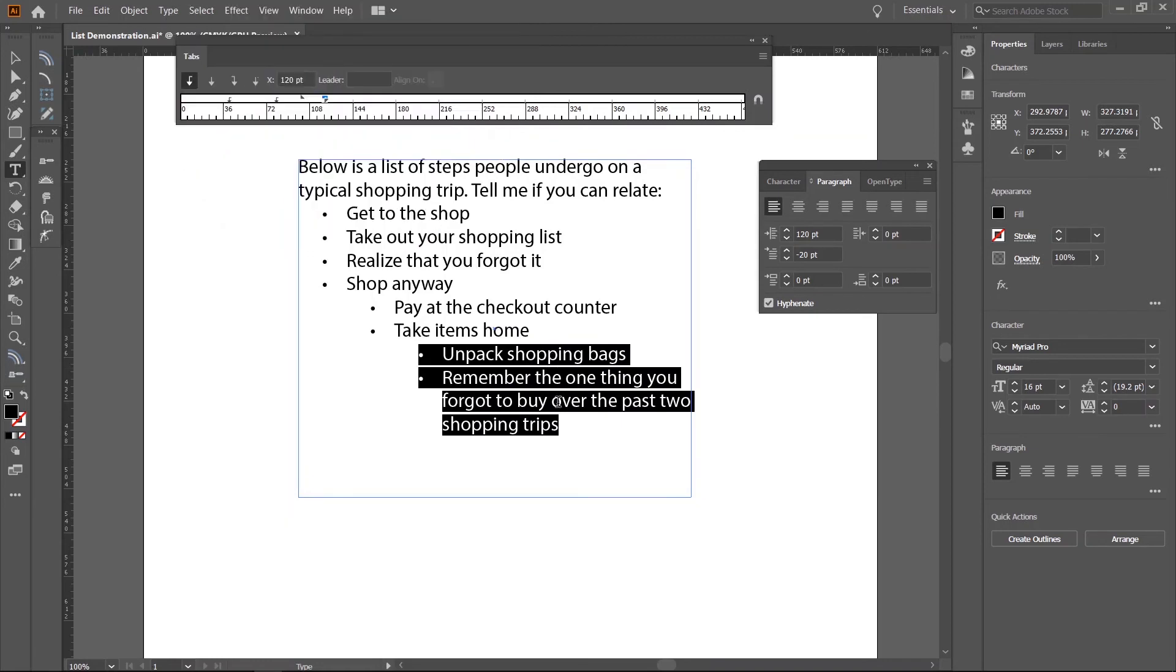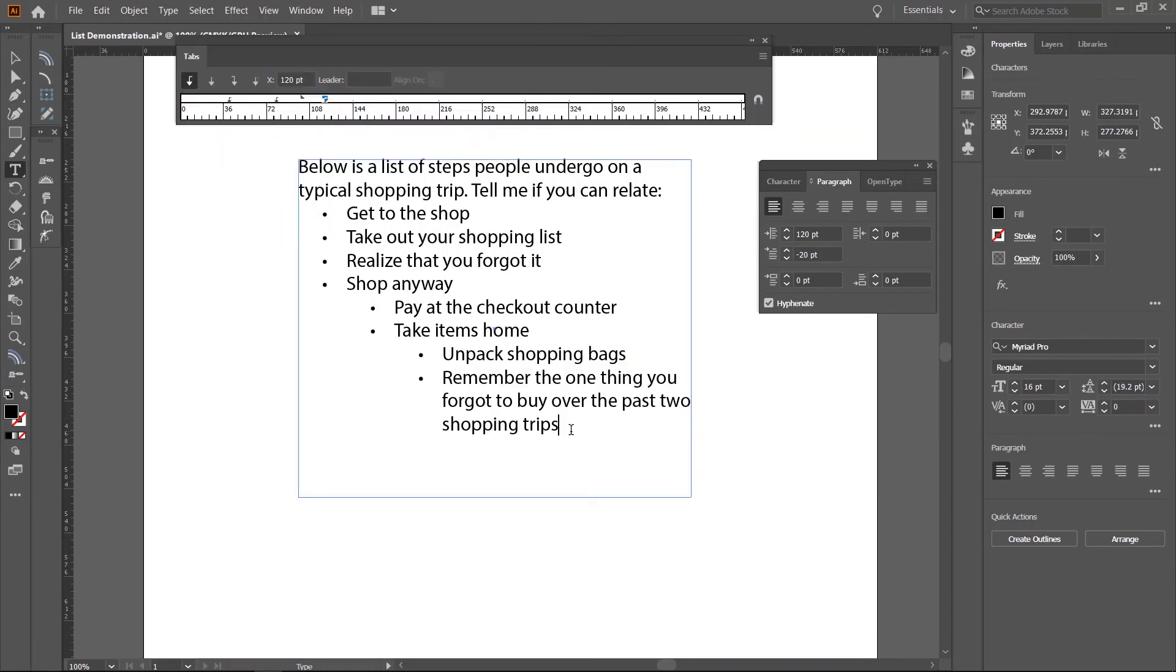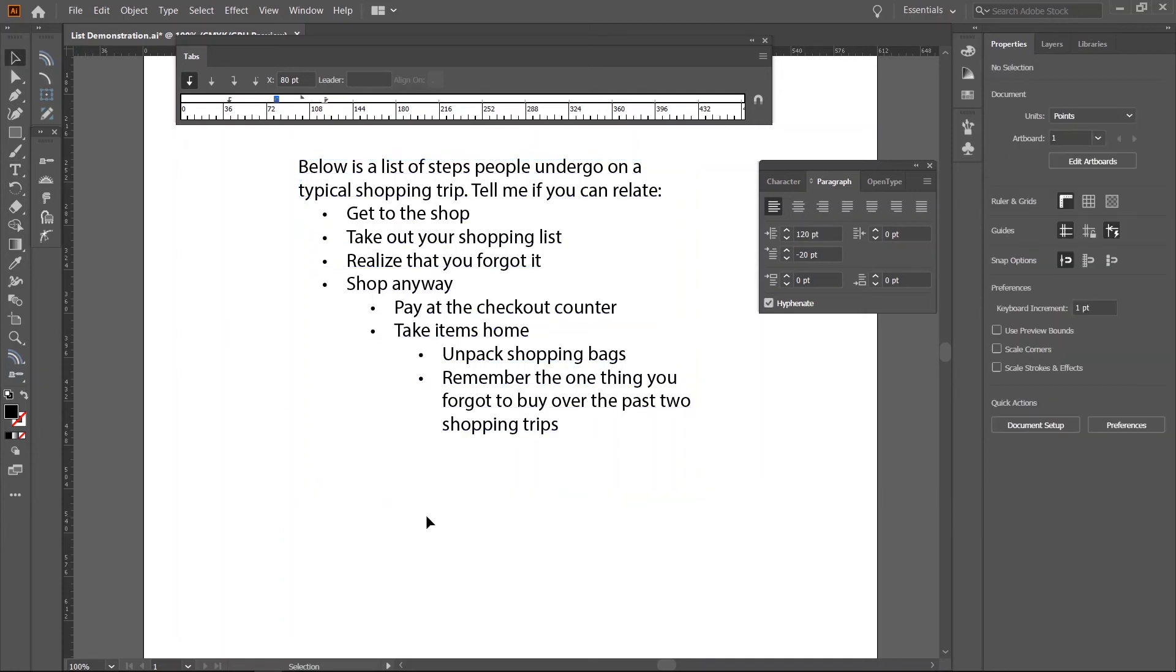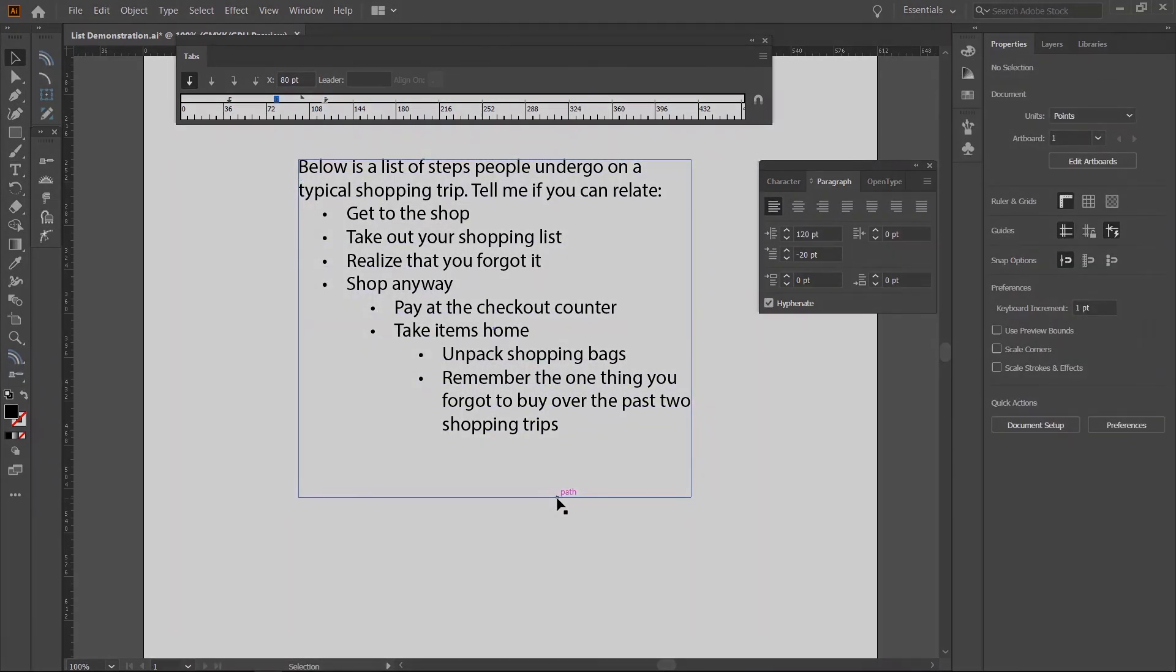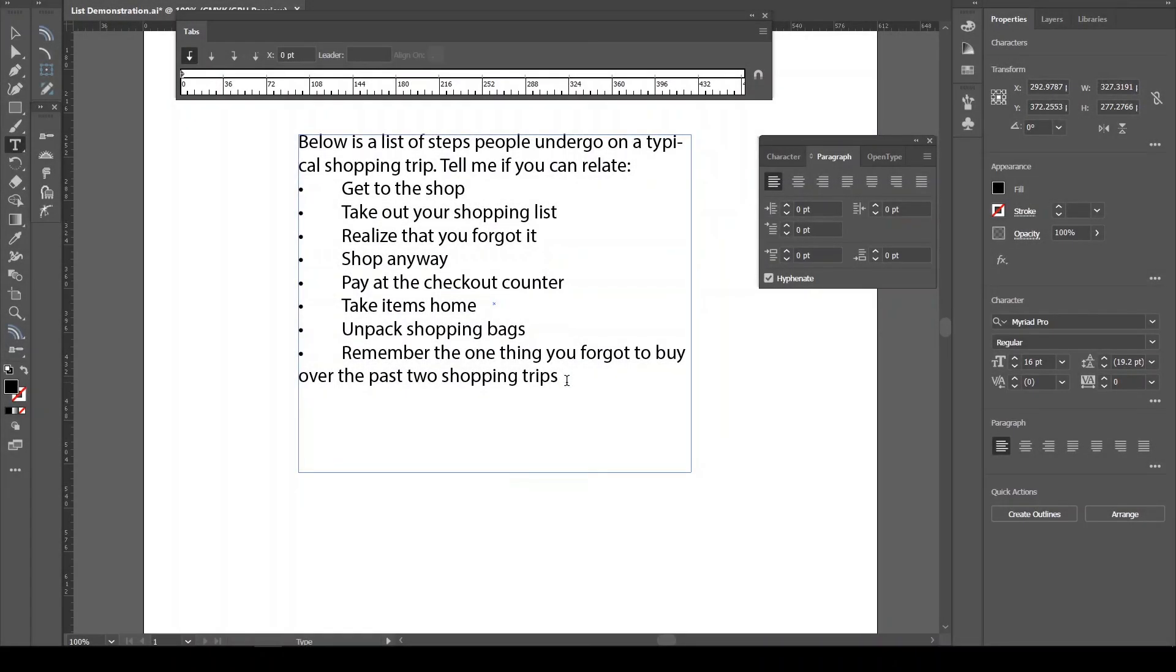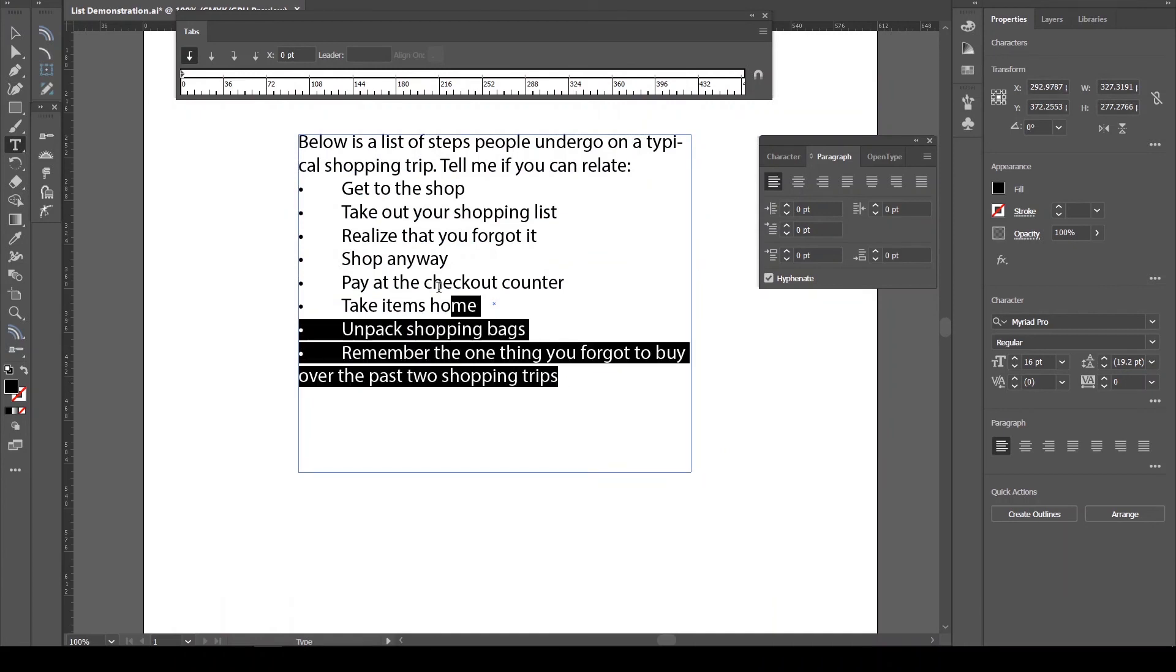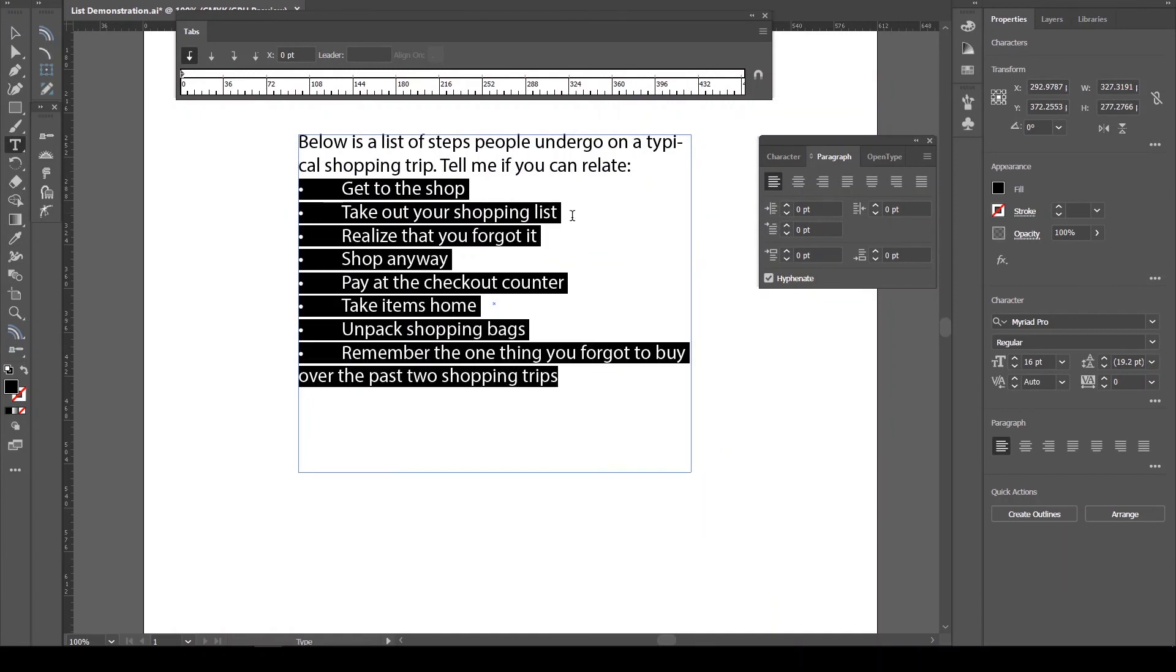All that was to help you understand what goes on in the background and have more control whenever you need to apply numbering to your text. But, if you don't want to mess with tab stops every time you need to create a list, just set your golden number to a multiple of 18.